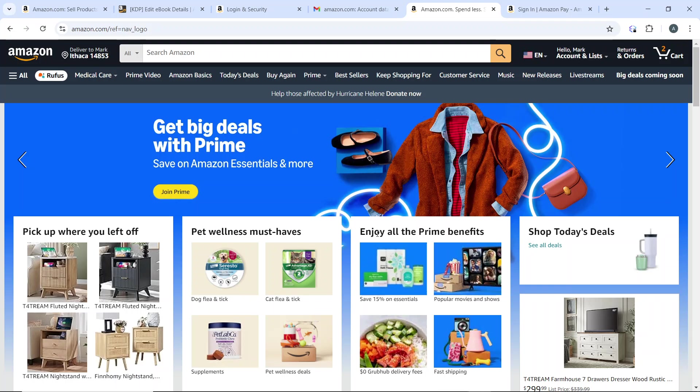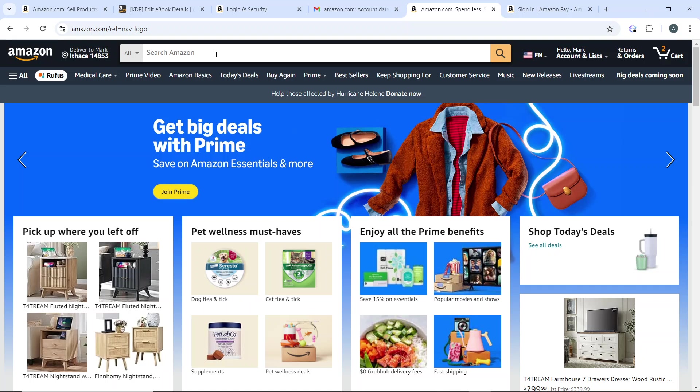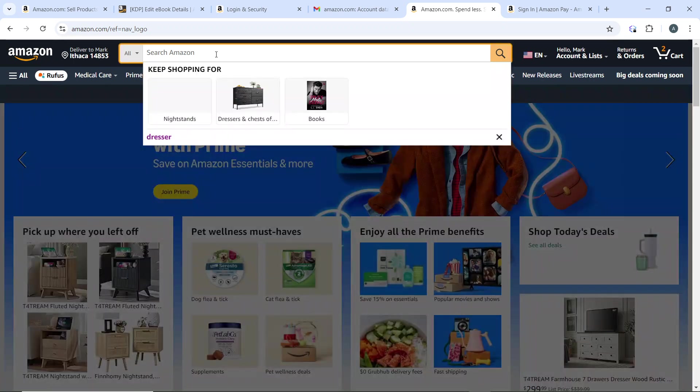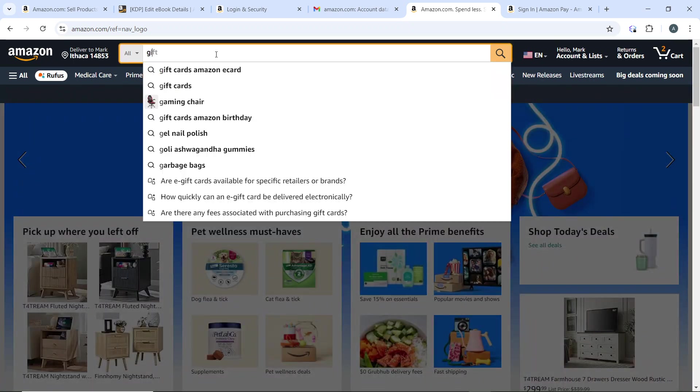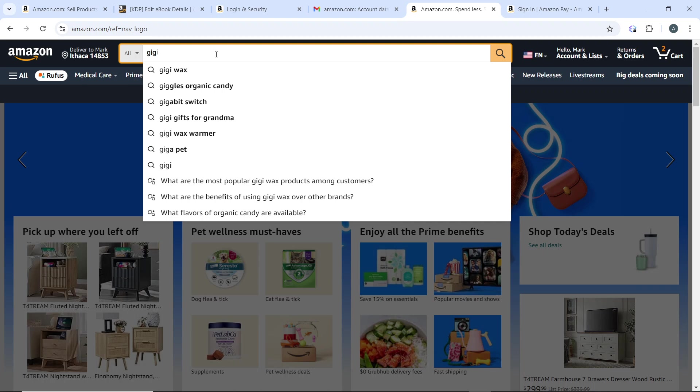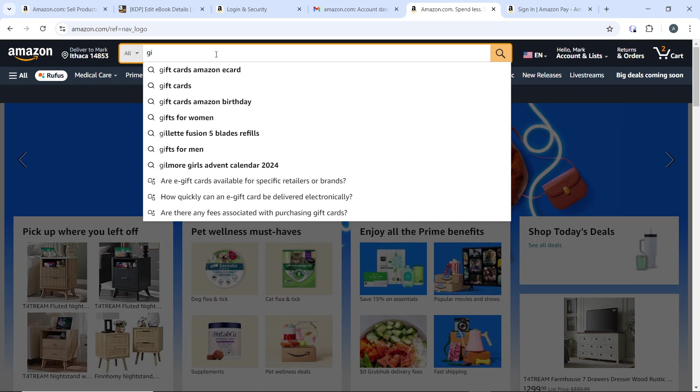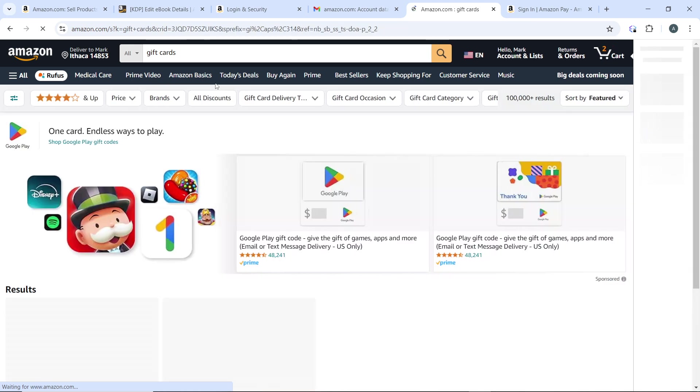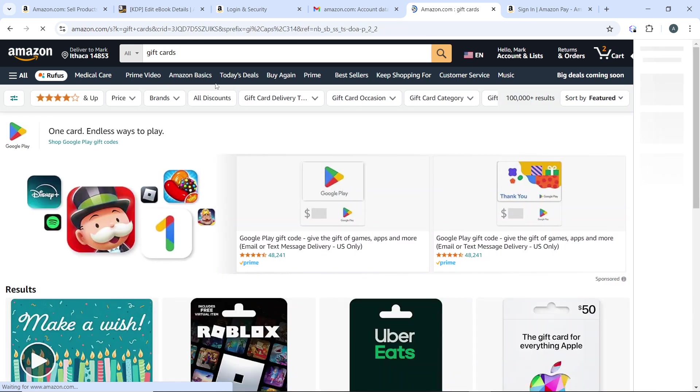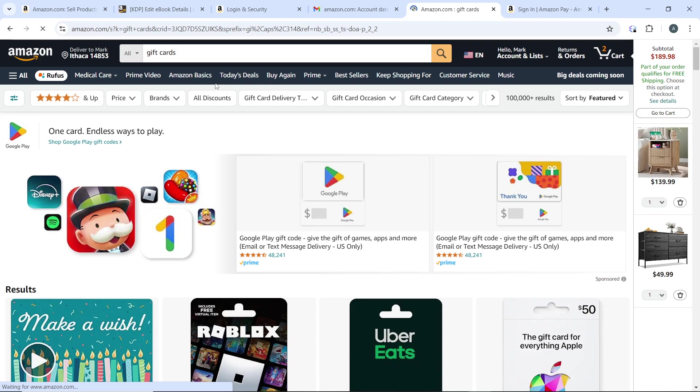Once you're signed in, it's going to take you to the home page. From this home page, head over to the search bar at the top corner of the screen. In the search bar, go ahead and type 'gift card' and hit enter.